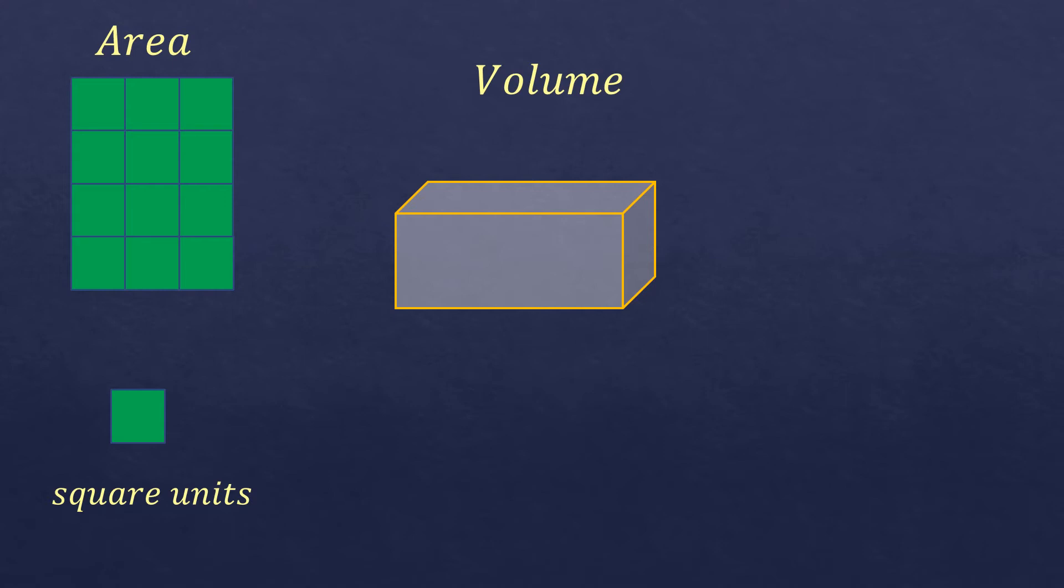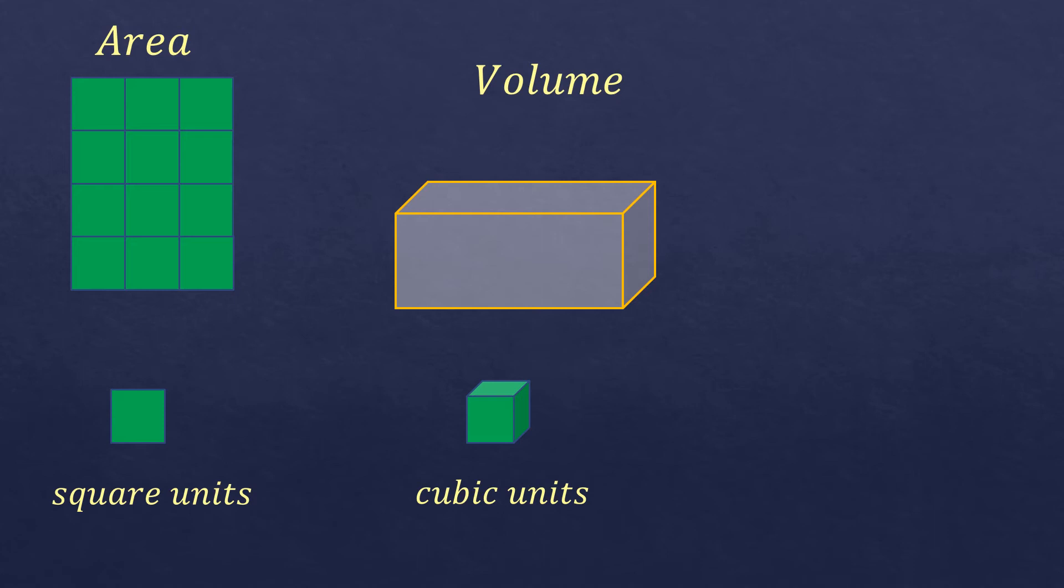To measure the volume, we use this object or figure—a cube. We call it cubic units. If it's inches, each of these units is one cubic unit, and we just need to fill in the solid figure.